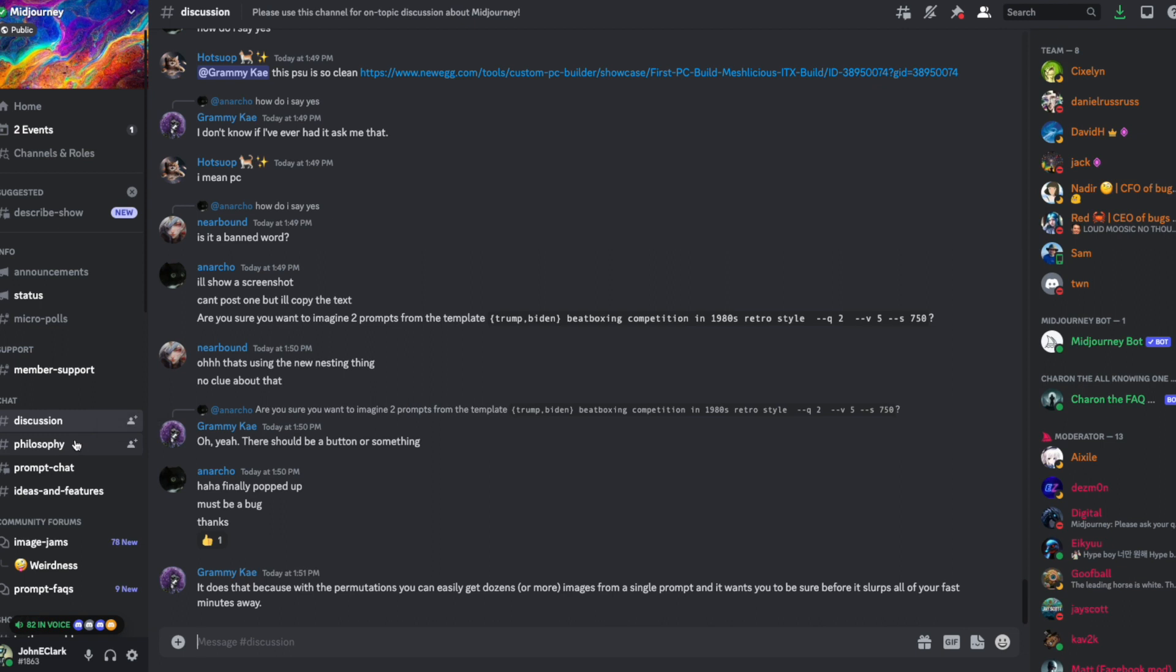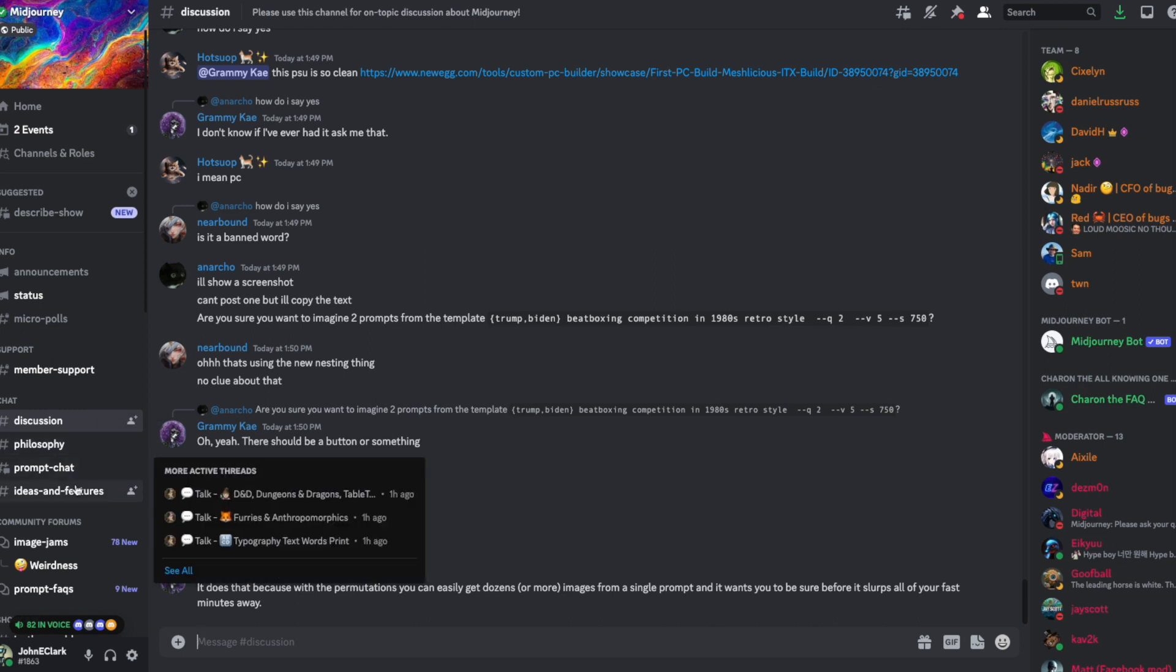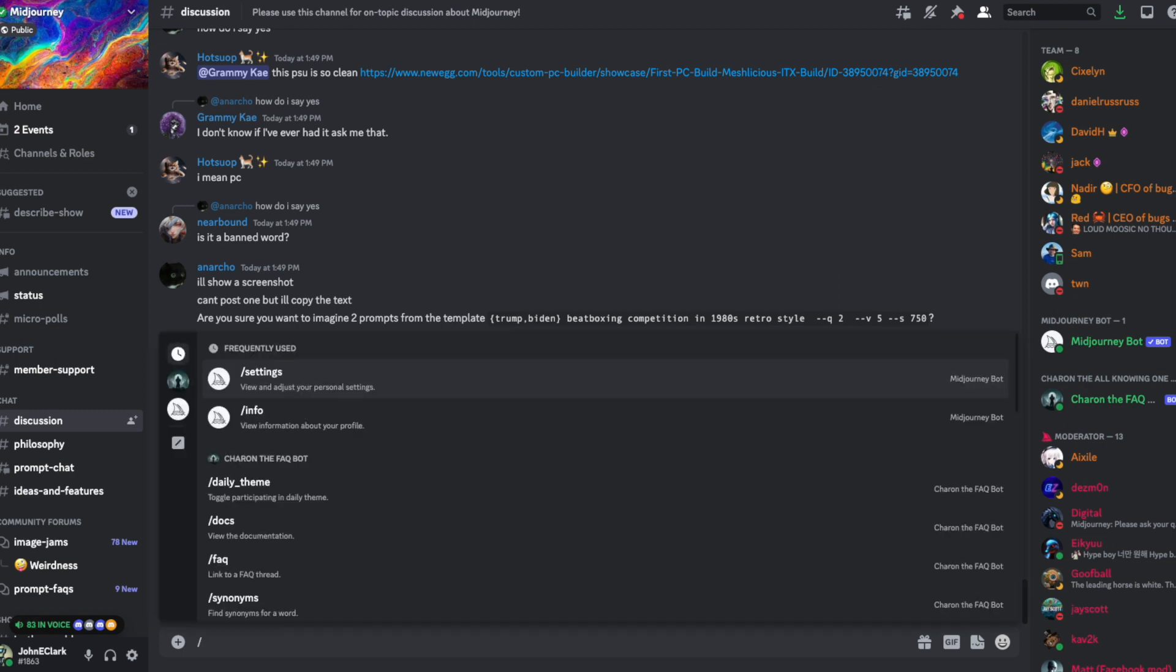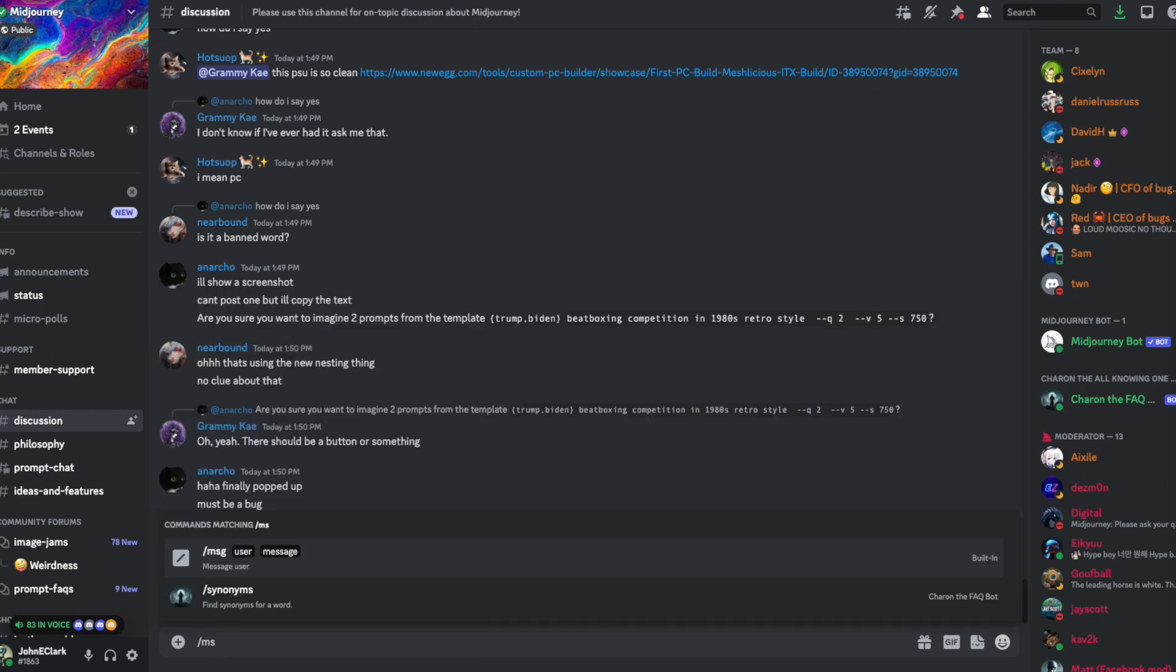There's other ones for philosophy, for generating prompts, requests for ideas and features, different image jams. But what I want to do first is just start us off with a quiet area where we can do things where we're not interrupting other people's conversations.